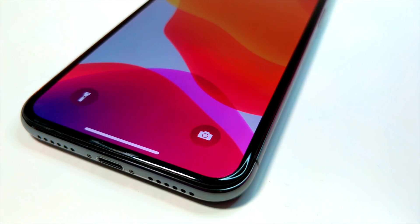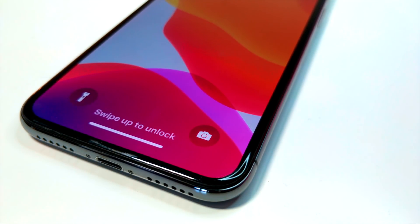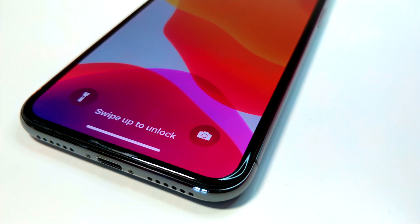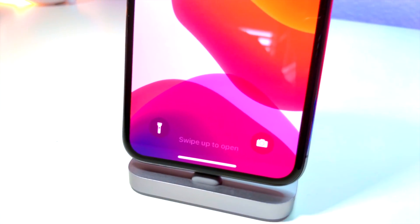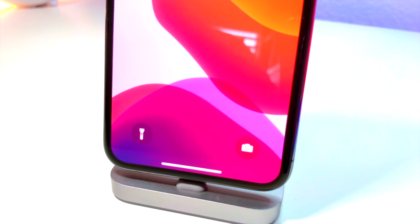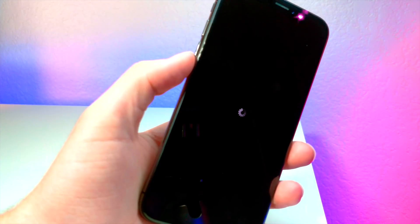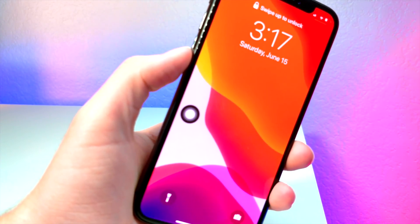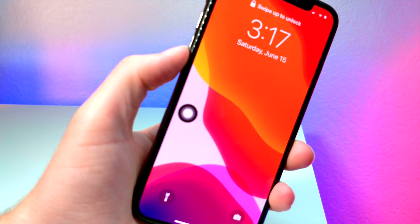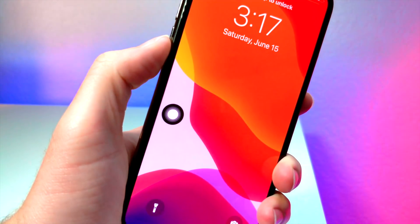What's up everyone, this is a lot of talk is tech, and today I'm going to be showing you how you can make use of the two buttons on the iPhone lock screen, showing you a really cool trick on iOS 13. So let's get started with the tutorial.